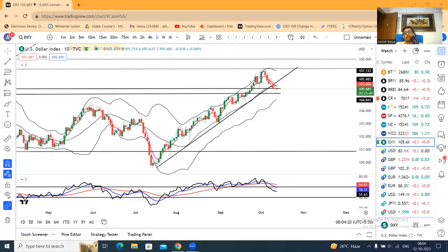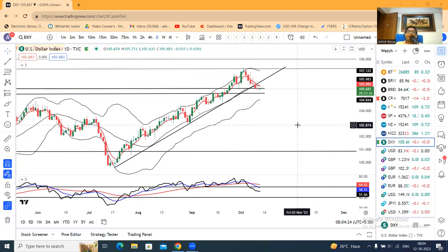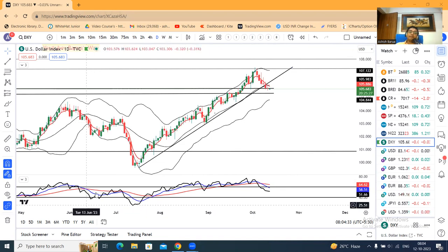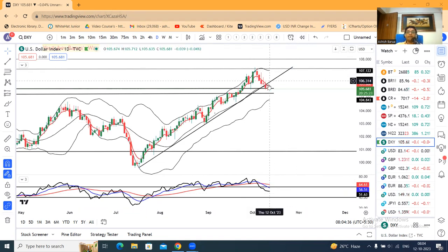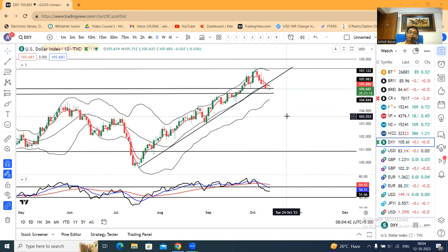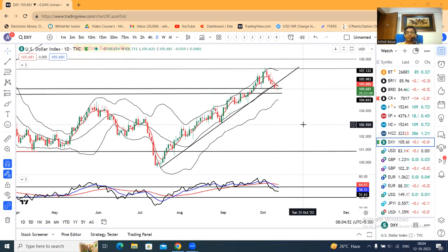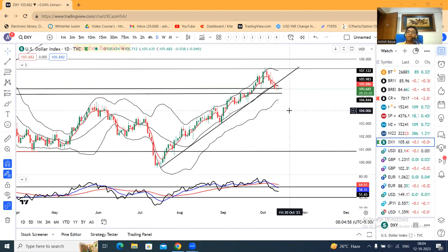That CPI data will then take you back to the dollar index. This is the chart. The dollar index is at 105.68. The US CPI data is positive for the economy.